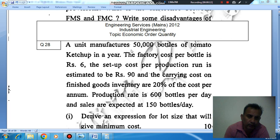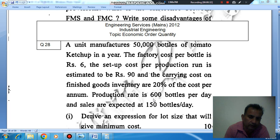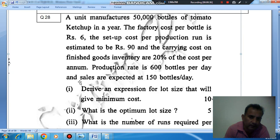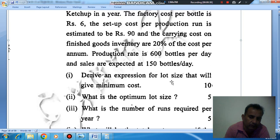A unit manufactures 50,000 bottles of tomato ketchup in a year. The factory cost per bottle is Rs. 6 and the setup cost per production run is estimated to be Rs. 19. Carrying cost on finished goods inventory is 20% of the cost per hour. Production rate is 600 bottles per day and sales are expected at 150 bottles per day.